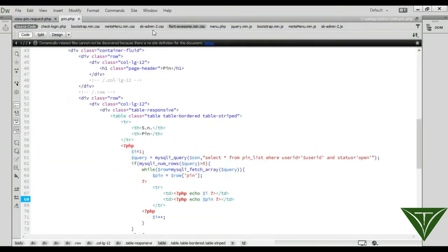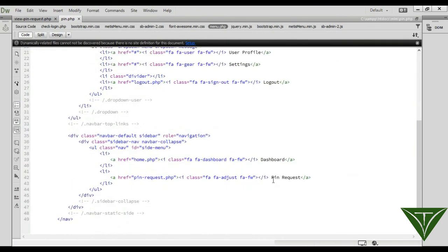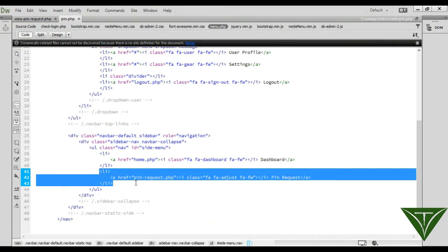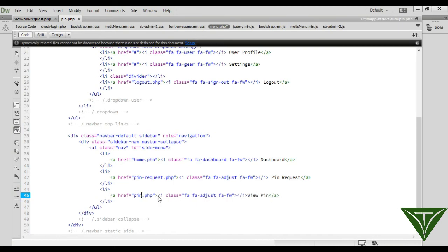We need to add a menu item first. Go to the menu and add a link for 'View Pin', copying from the pin request menu entry. Set the label to 'View Pin' and link it to pin.php.